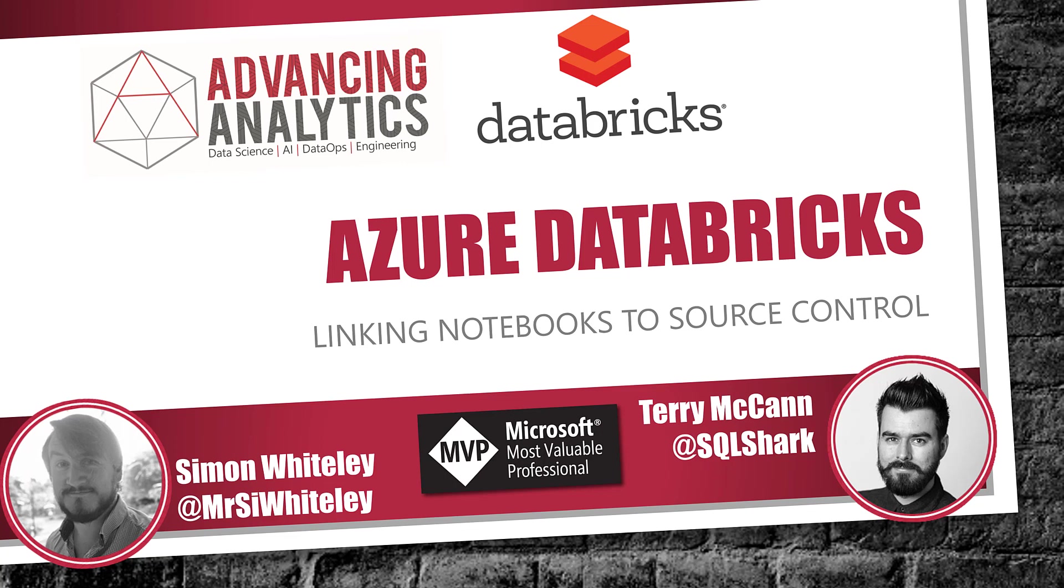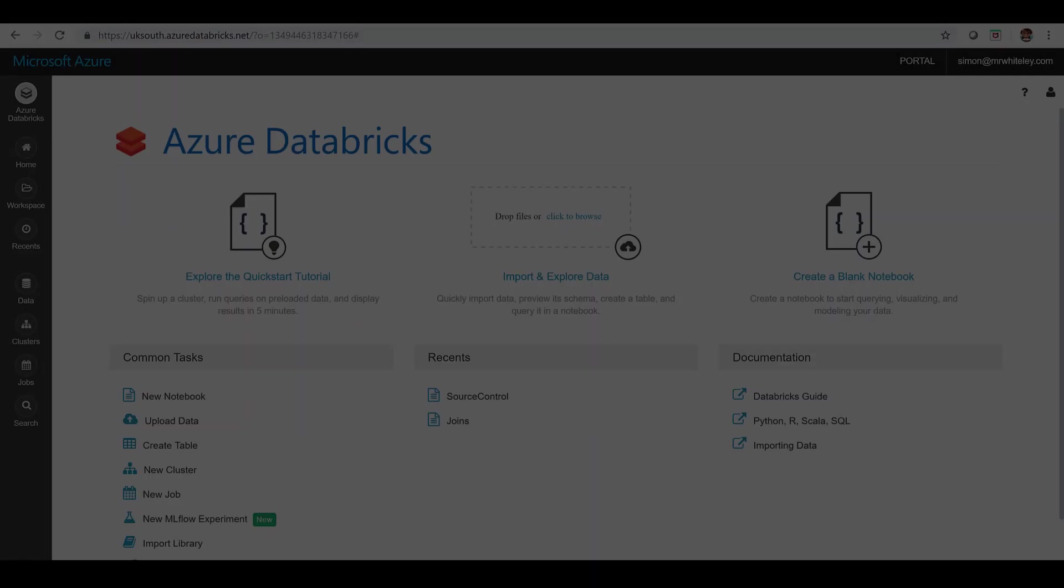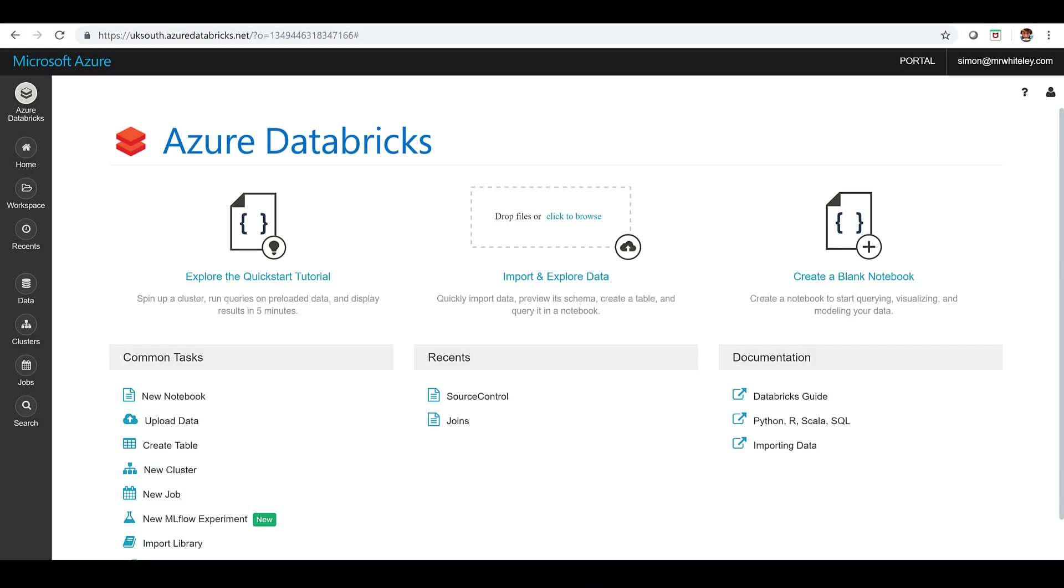Now one thing it's important to note is you need to have Azure DevOps set up in advance for this and it needs to live in the same tenant as your Azure subscription.